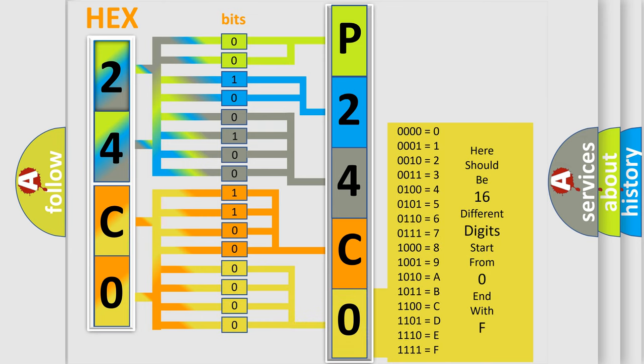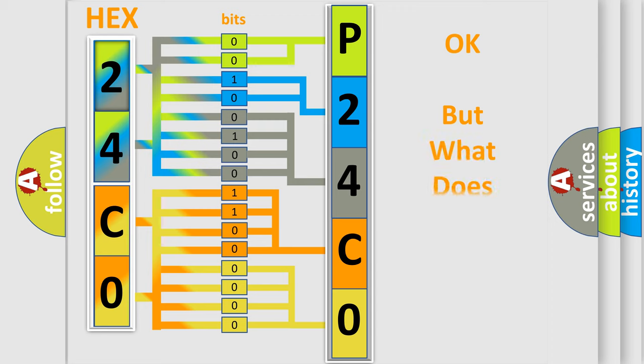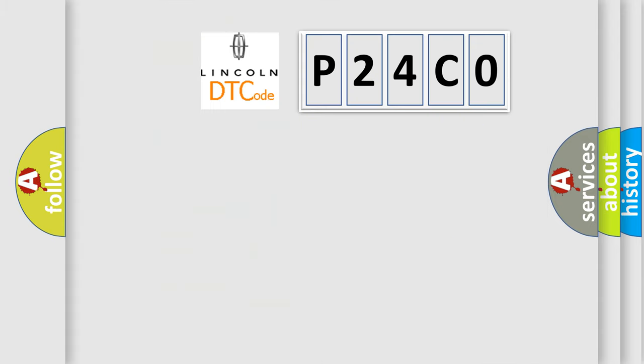We now know in what way the diagnostic tool translates the received information into a more comprehensible format. The number itself does not make sense to us if we cannot assign information about what it actually expresses. So, what does the Diagnostic Trouble Code P24C0 interpret specifically?